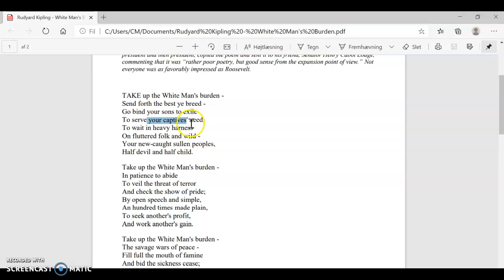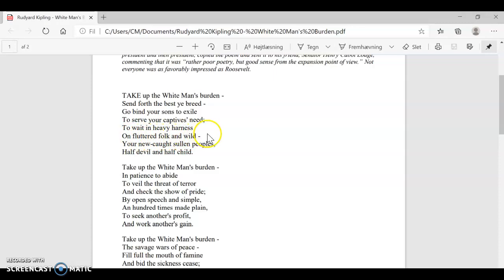To wait in heavy harness. Heavy harness is really what horses are wearing when they are dragging a cart. But it's something that they wear when they do really hard and strenuous labor. So it's really telling people to send out their young people to serve the uncivilized native people's needs to be civilized. To work really hard on fluttered folk and wild. Basically what it says, that you are waiting in heavy harness. You're working really hard for wild people.